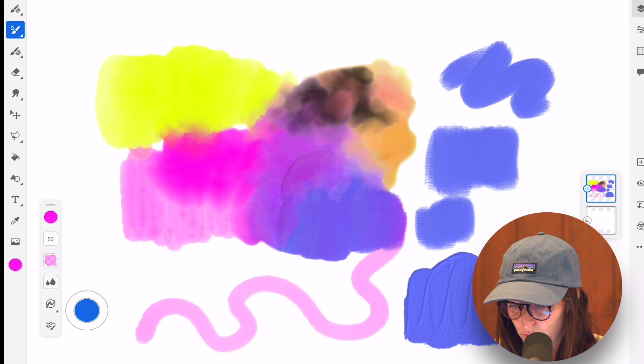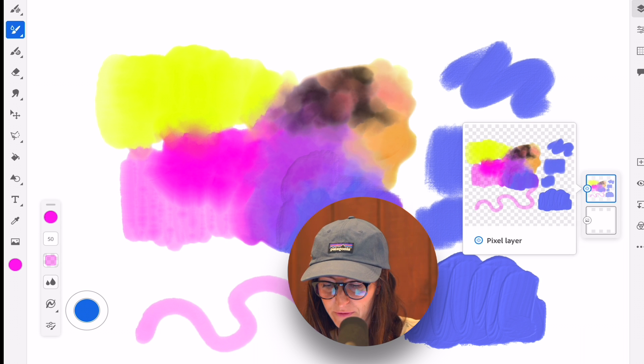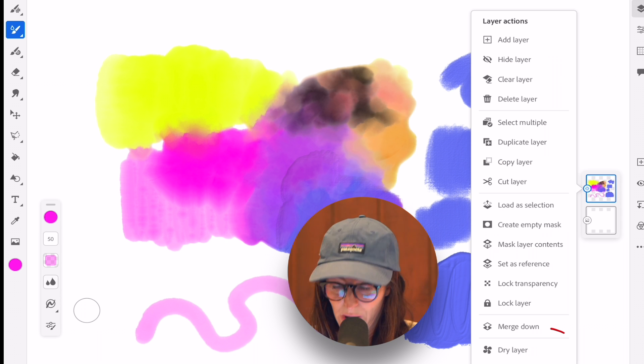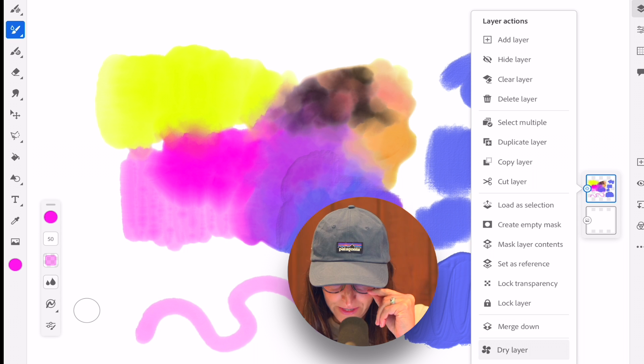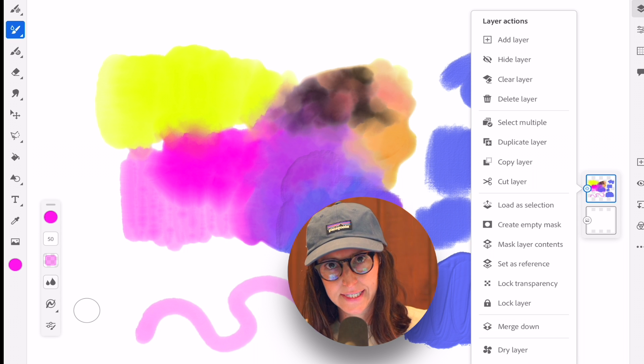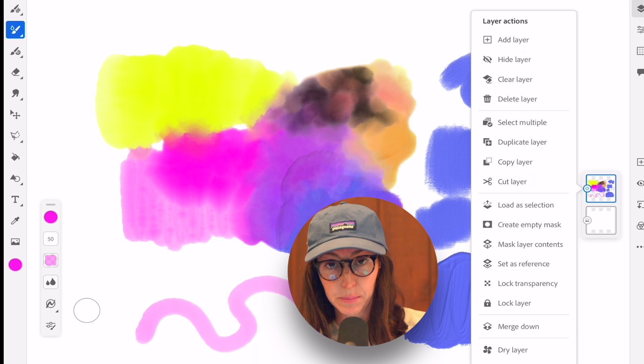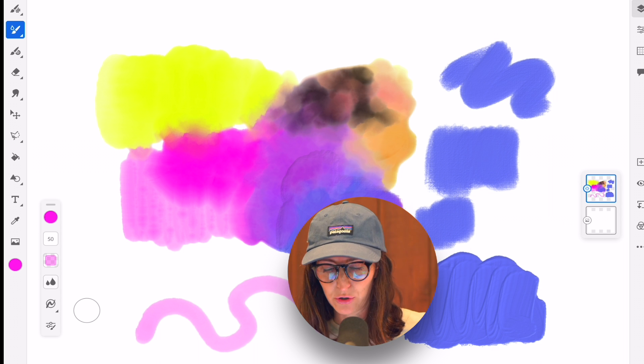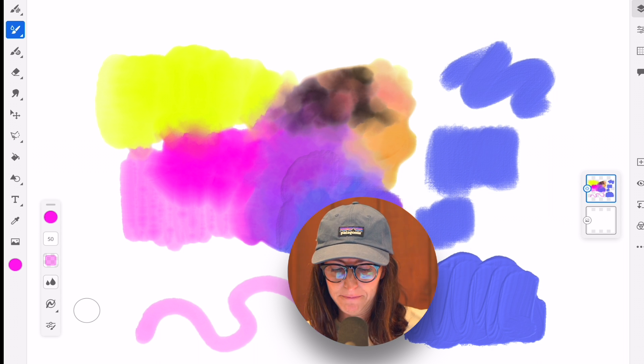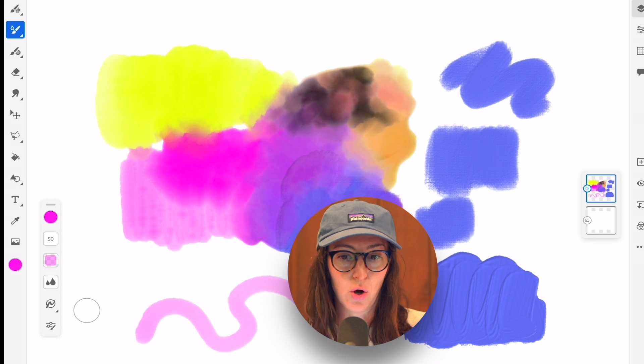If you wanted to set the media, you come over here to your layer and down here at the very bottom, you have something that says dry layer. And that will basically set everything as you have it completely dried, and then you can come back over and layer on top and basically repeat this process all over again.